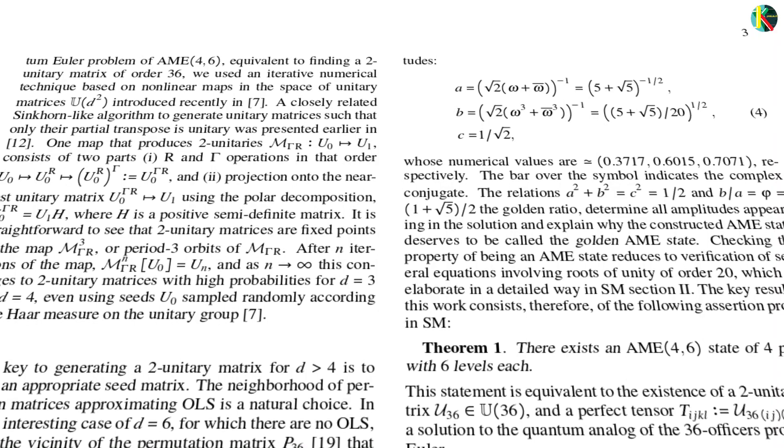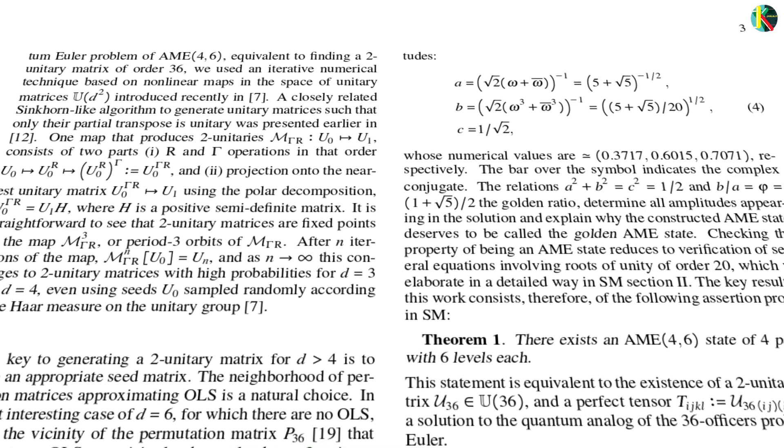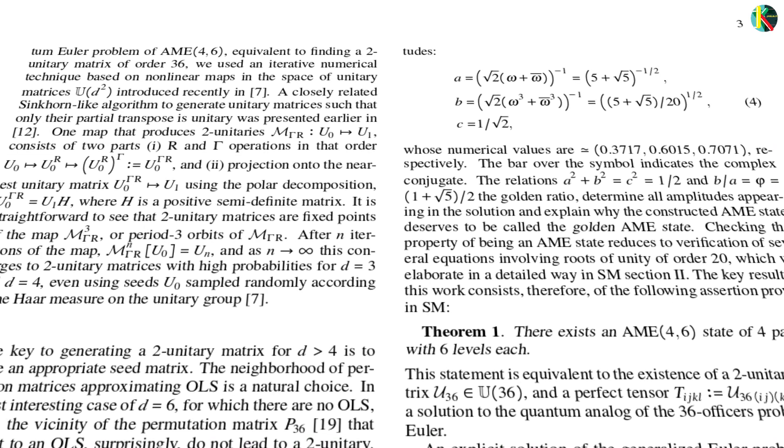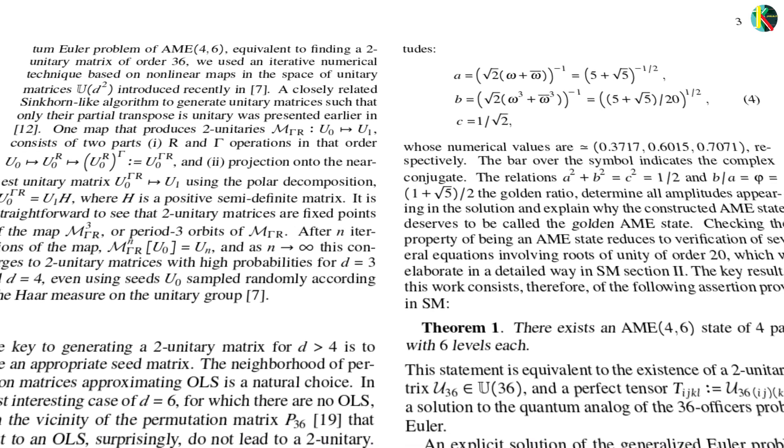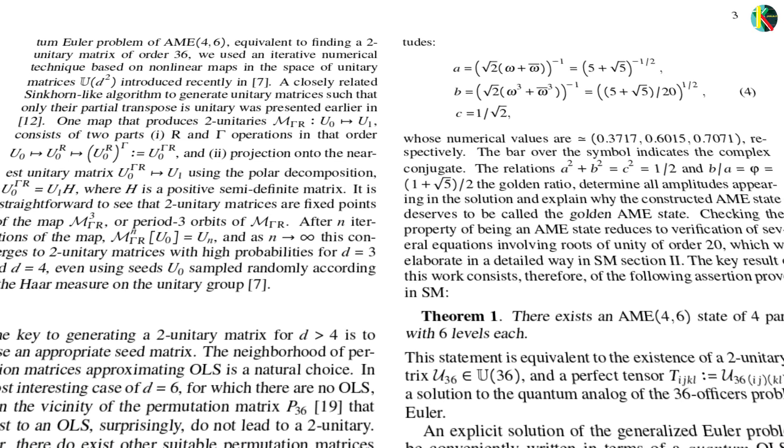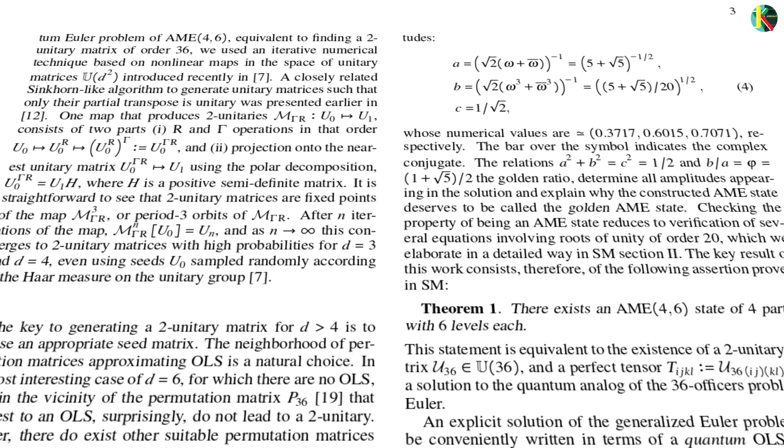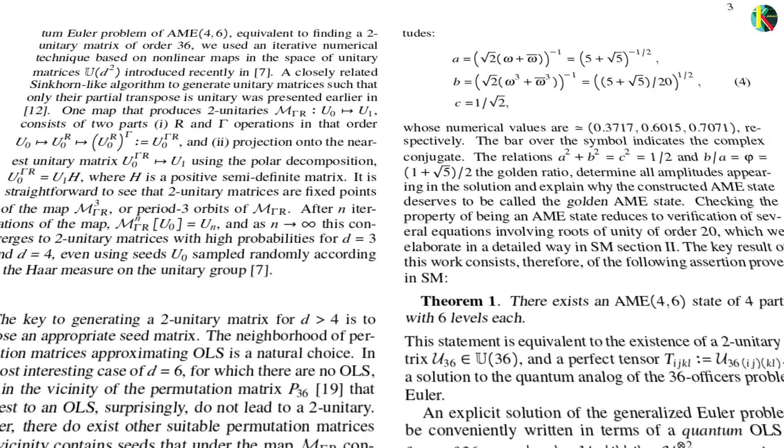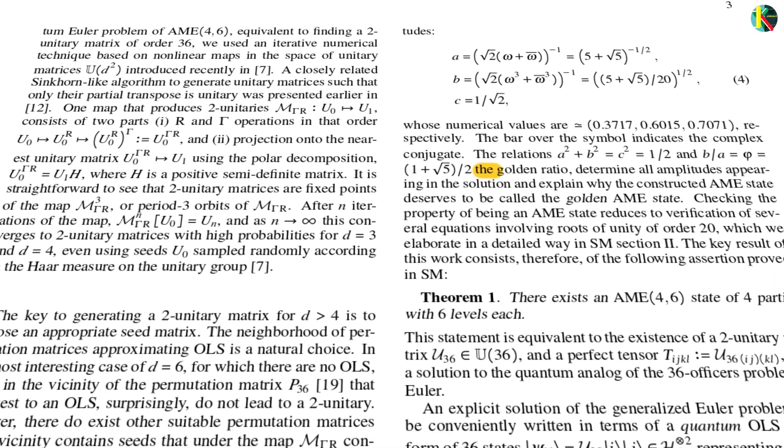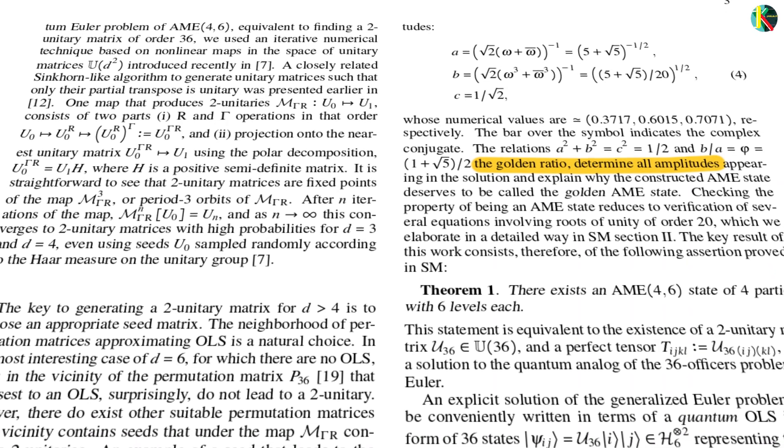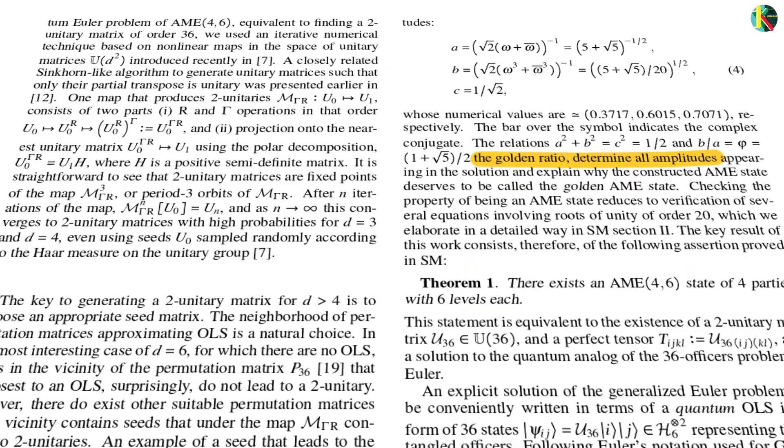Another surprise was the coefficients that appear in the entries of the quantum Latin square. These coefficients are numbers that tell us essentially how much weight to give different terms in a superposition. Curiously, the ratio of the coefficients that the algorithm landed on was the golden ratio.